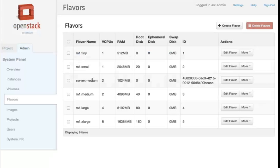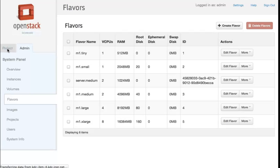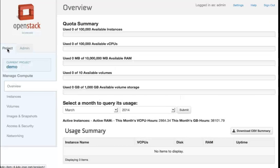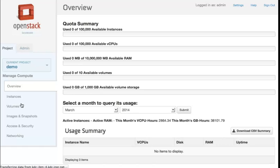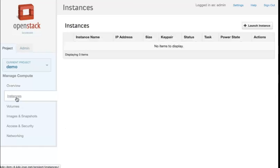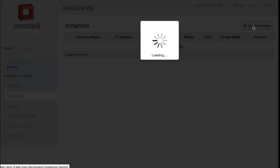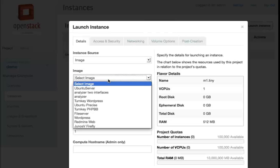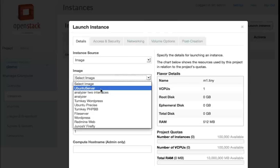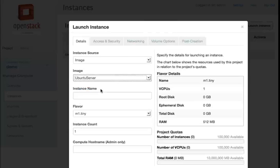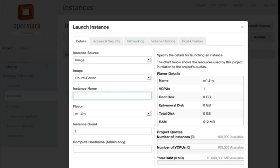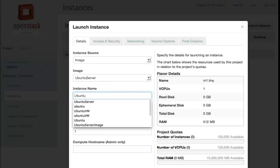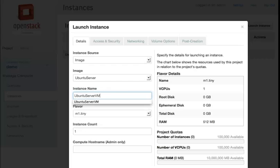I will go to OpenStack as user demo. Go to instances—there is no instance running. Launch a new instance, servervm.